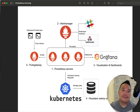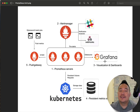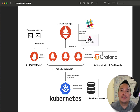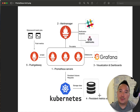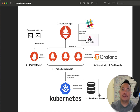Then we've got Grafana. Grafana is a visualization tool that works perfectly with Prometheus — it can seamlessly access the data in Prometheus and provides beautiful dashboards, or you can create your own. Number four is persistent metric storage, which is the storage Prometheus uses to store the metrics it gathers from the nodes, pods, or containers.